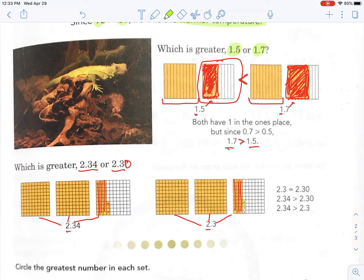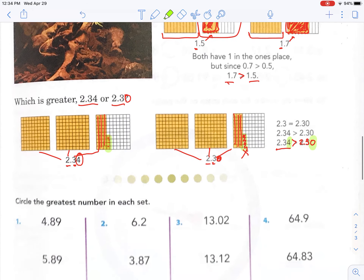I'm going to highlight it for you — this one doesn't have this part. So this is like having zero hundredths. They both have three tenths, but this has four hundredths added to it and this one has zero hundredths. So 2.34 is greater than 2.3, because it's the same as saying 2.30. Four is greater than zero.